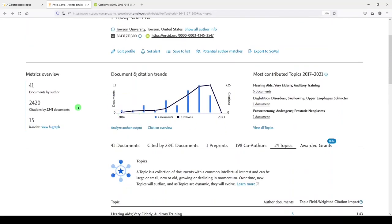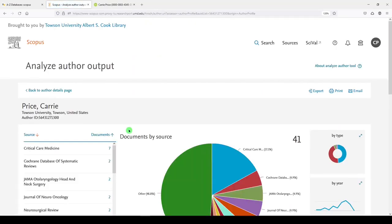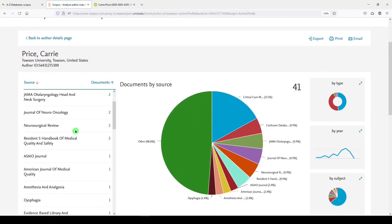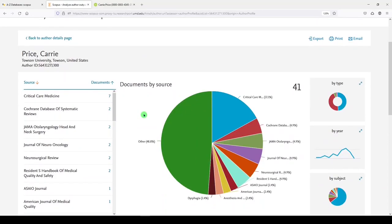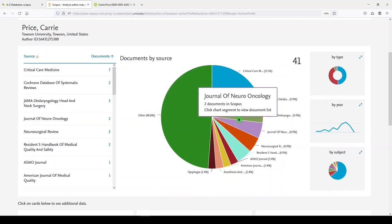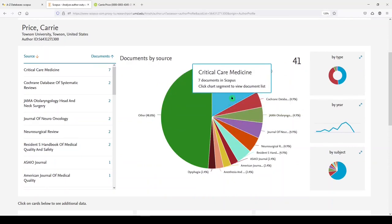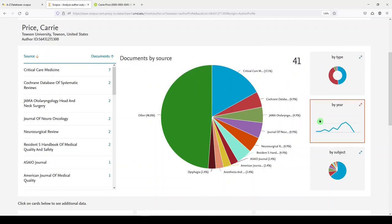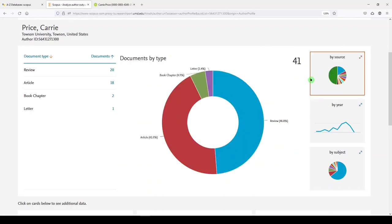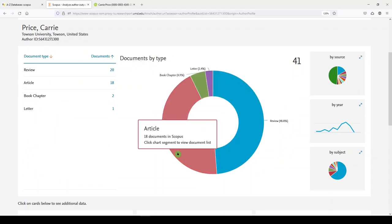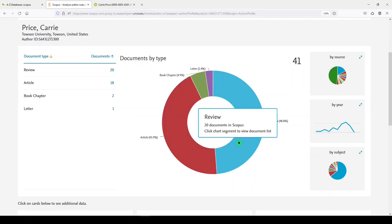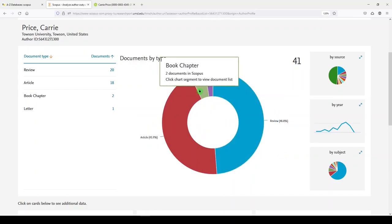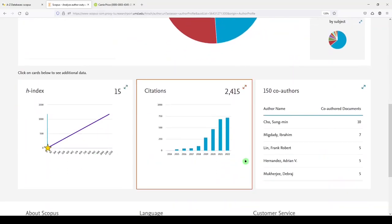There are two more things in the dashboard. One is Analyze Author Output, and the other is Citation Overview. So if I click on Analyze Author Output, we get a dashboard of visualizations that show me different things about my publications. So where they've been published. This shows you the journal names that I've been published in. And then we can expand by type and by year and by subject. So let me show you by type. And it just shows you that I have 18 documents that are articles. 20 that are review articles. I have a book chapter and a letter.